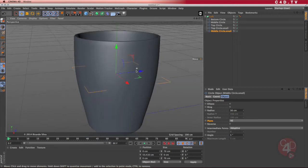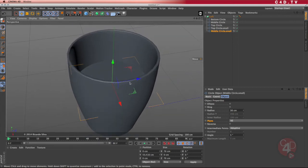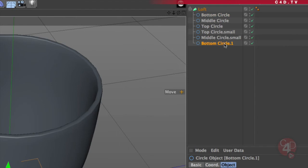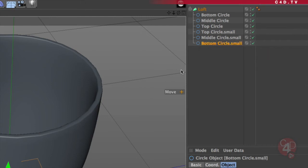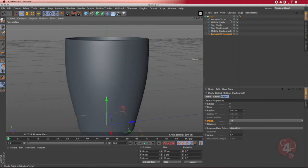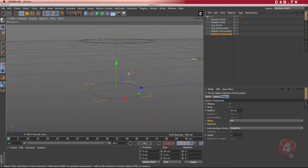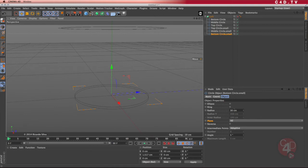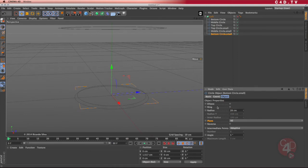So I'm going to go ahead and create another circle at the bottom. Following the same logic, the bottom circle is the one I need, but I need it after the middle circle small. So control key, click and drag until I see that arrow. I name it bottom circle small. I disable the loft so I can move it a little bit higher to add some thickness to it, and instead of 30 I'm going to make it 28.